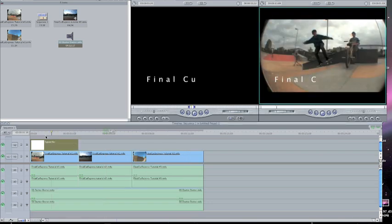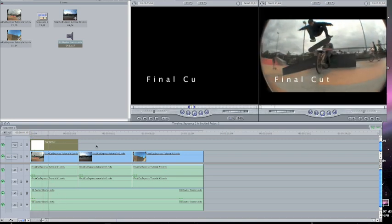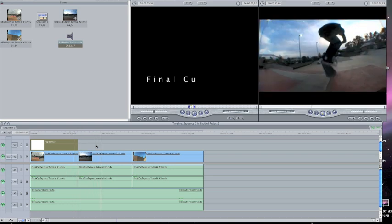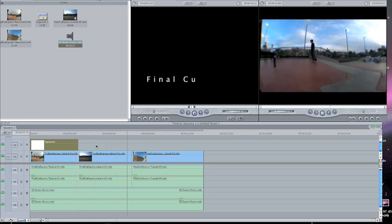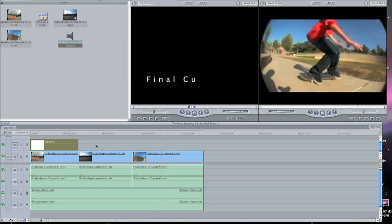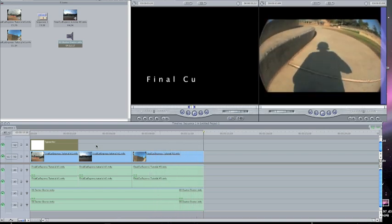All right, now everything is rendered — I have my text, clips, and music. So here we go. All right, so now you know all the basics in Final Cut Express, so go make a video. Thanks for watching, bye.